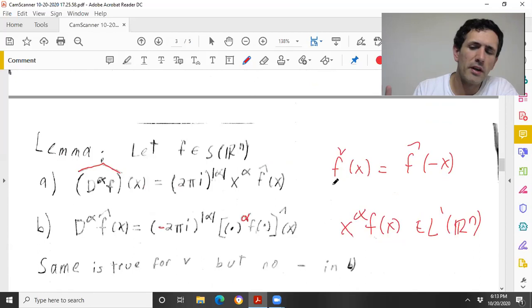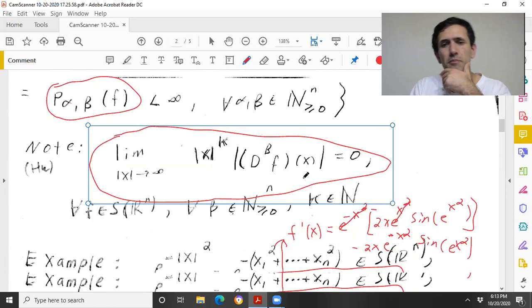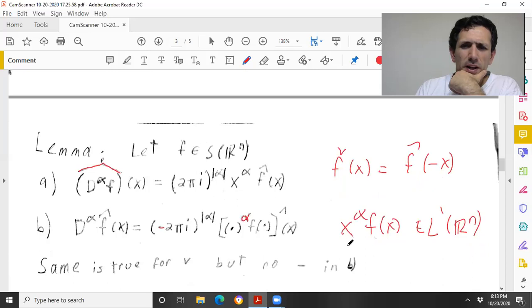Or you can just use the fact that the Schwartz space is contained in L¹, which is proved by the decay fact. It's a very easy, very elementary fact.